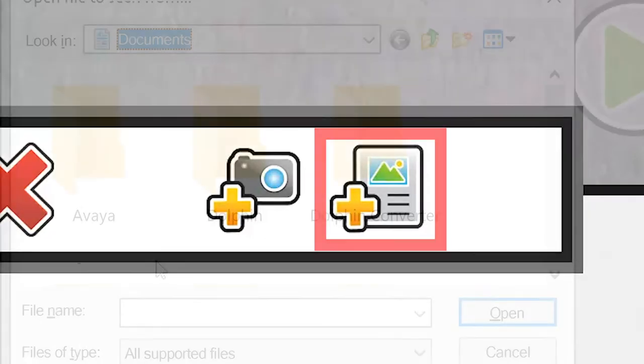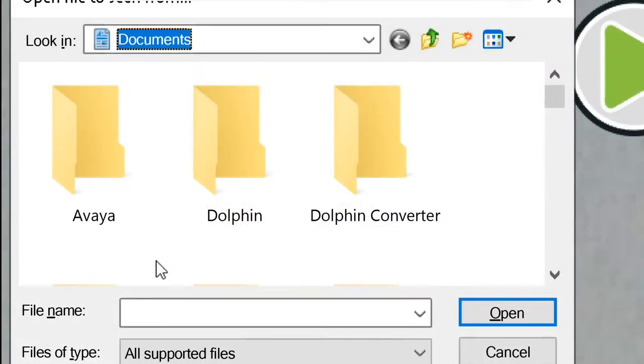Select the document image on the right to import a previous scan from your computer or select the camera image on the left to scan a new image with your camera.